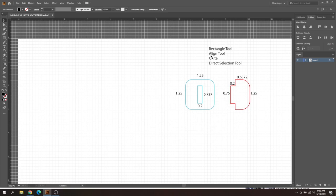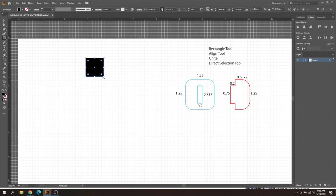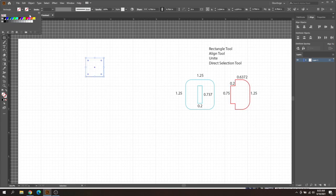We're going to go ahead and get started with our rectangle tool. We're going to create basically four rectangles to create this design. Over here on the left hand side is your rectangle tool. You can drag and drop to create your rectangle, and you want to make sure you have no fill and then add a stroke.